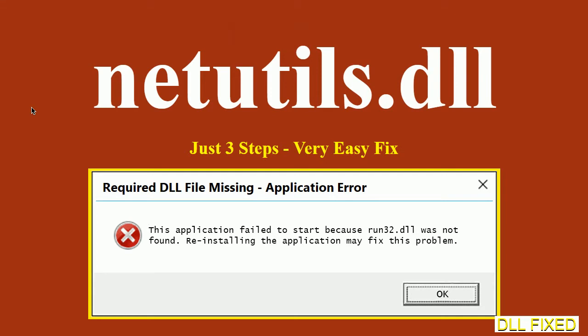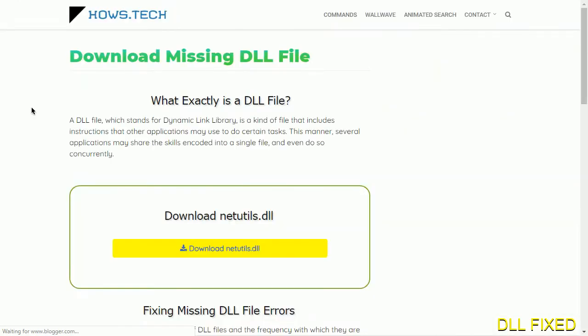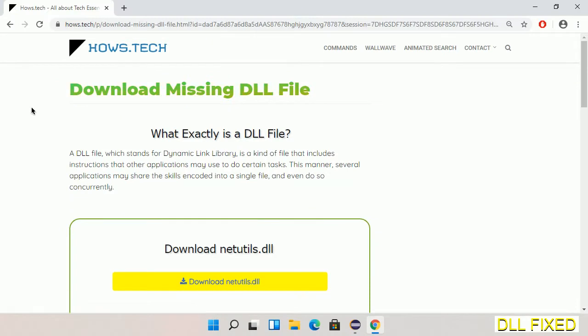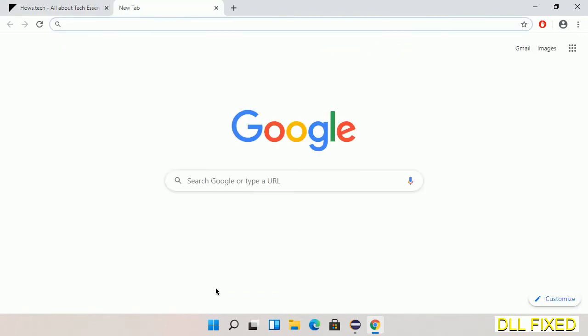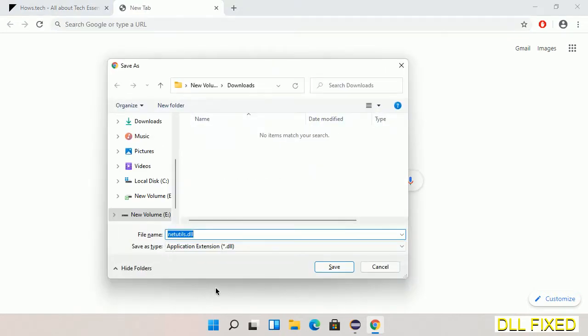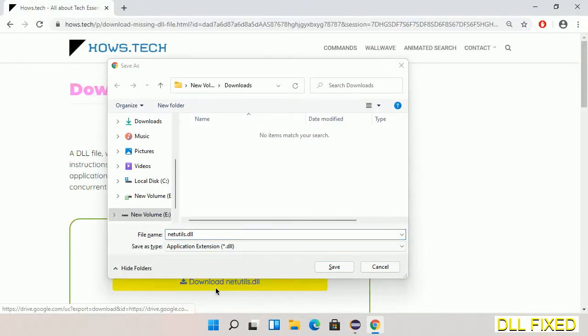Let's see how to fix this missing DLL problem in just three steps. In step one, we have to open this page. The page link is provided in the description. Click on the download button and the file will get downloaded. Now save this file somewhere.